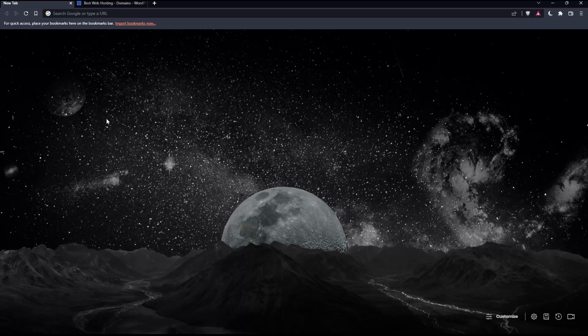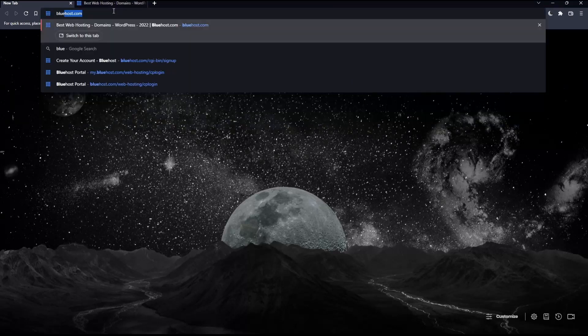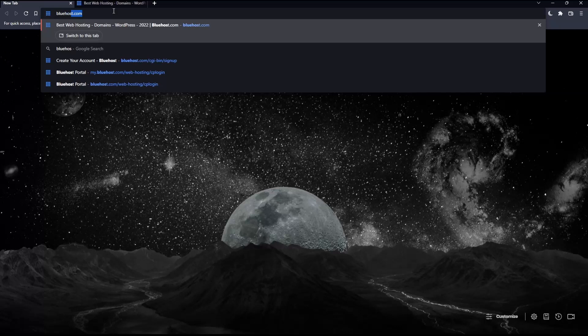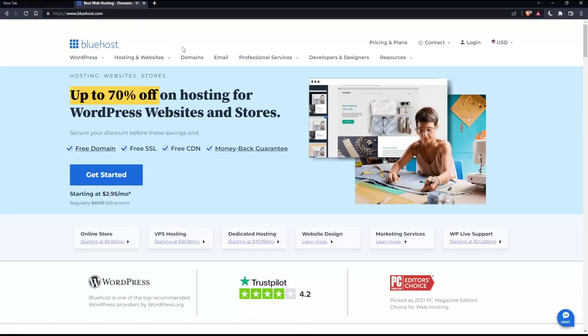Once you open that browser, make sure to go into the URL section and simply type bluehost.com and hit the enter button, which will take you to this page, which is going to be your home screen or your main screen on the Bluehost website.